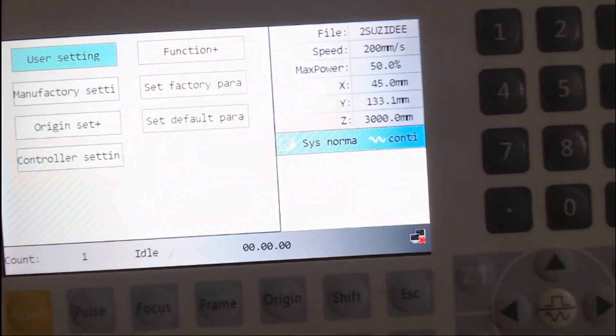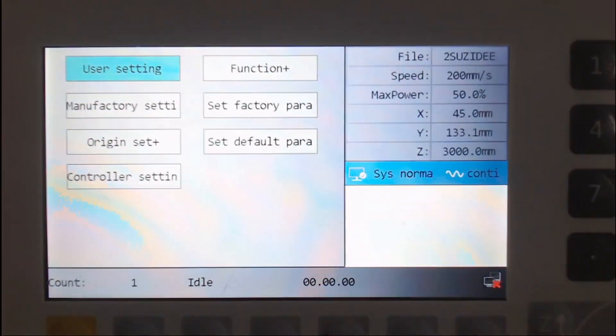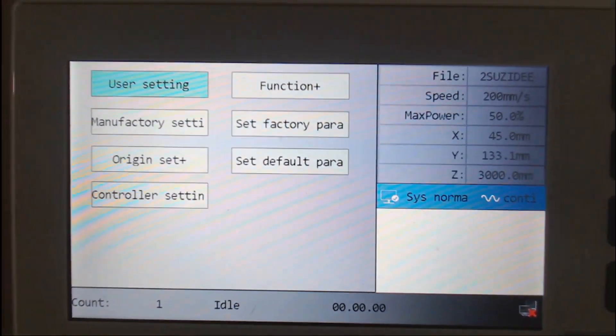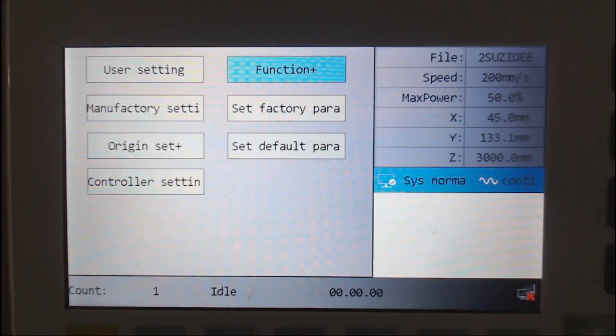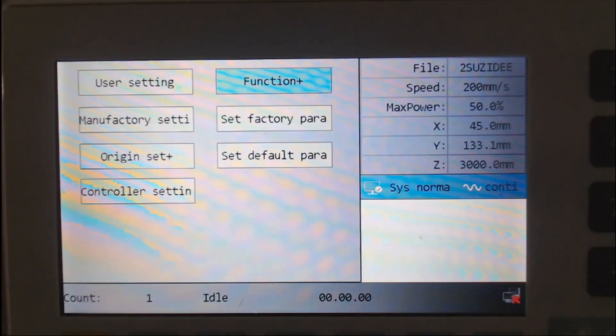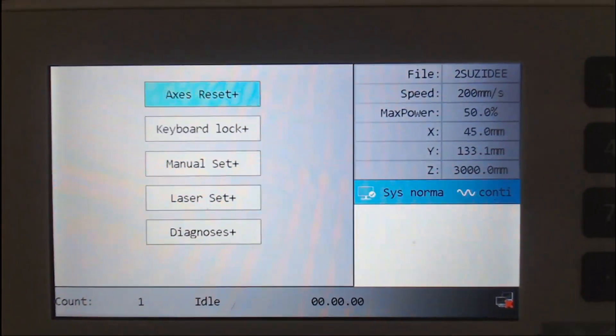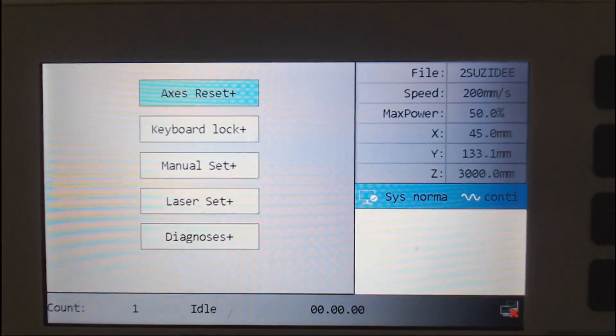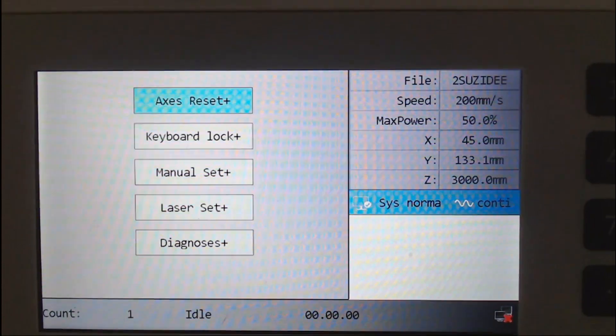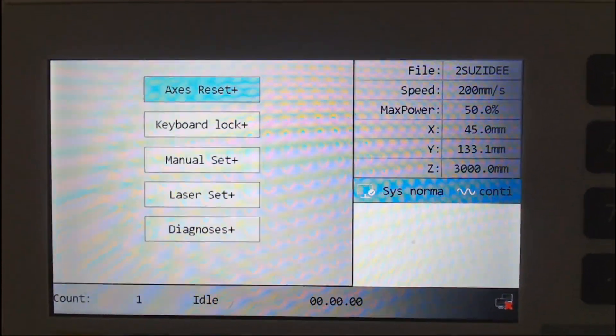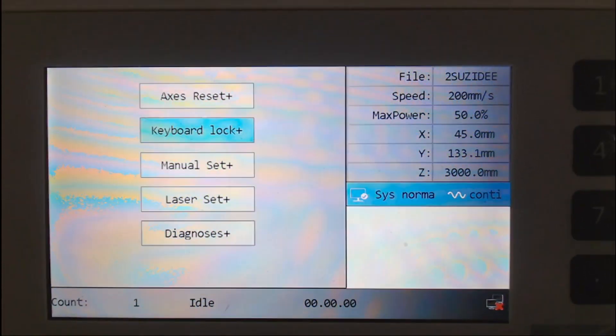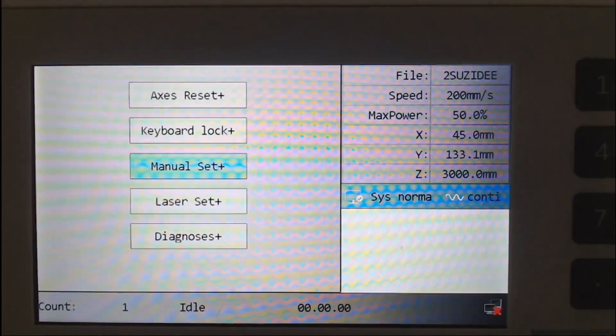Next we'll have a look at the option function plus. I'm not going to go into all these settings, but we just go through them. You've got access, reset, keyboard lock, manual set, laser set and diagnosis.